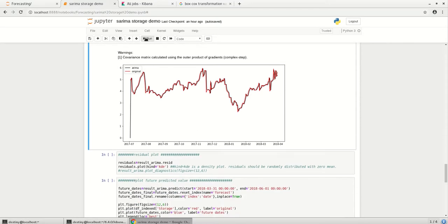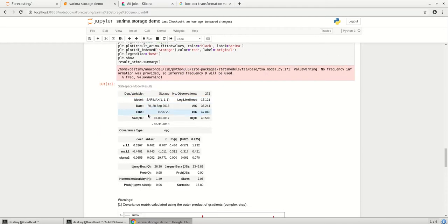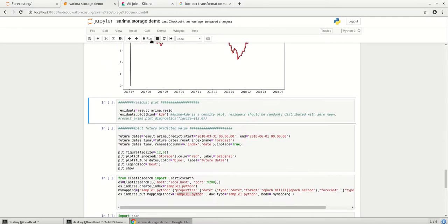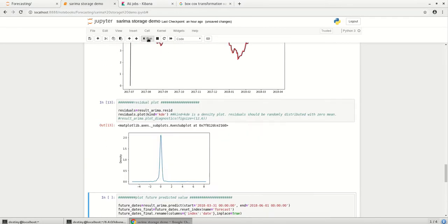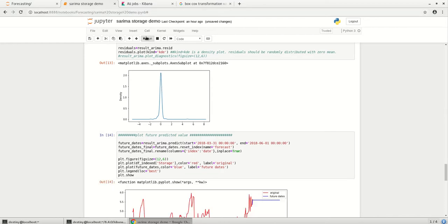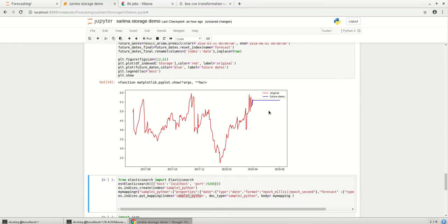So this is how the ARIMA model is learned from my original data. Let's see what is the residual plot. So the residual plot should be randomly distributed with the mean as zero. So this is correct. And then let's predict. So here you see without the seasonal part we have a very linear line which is drawn.